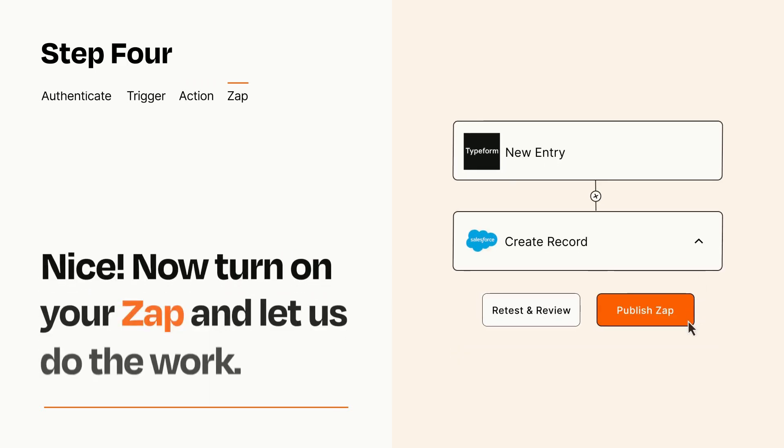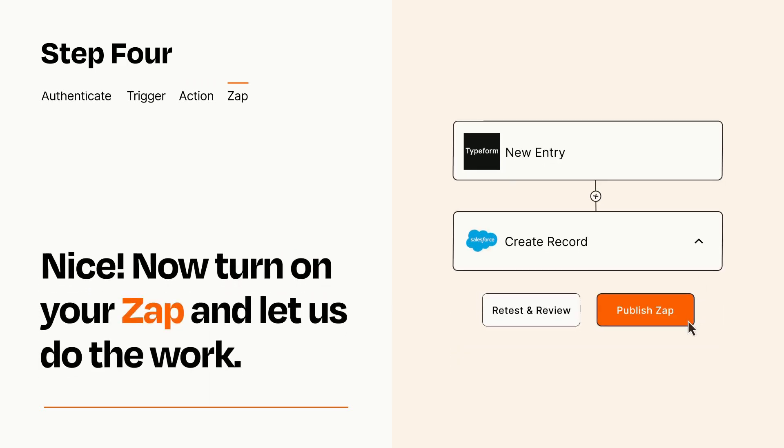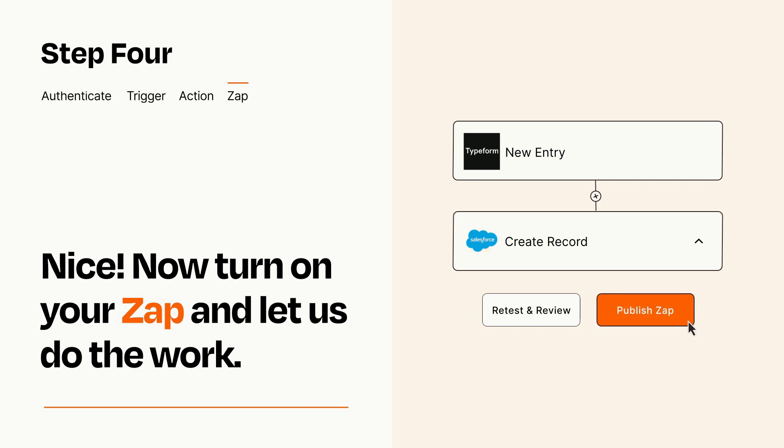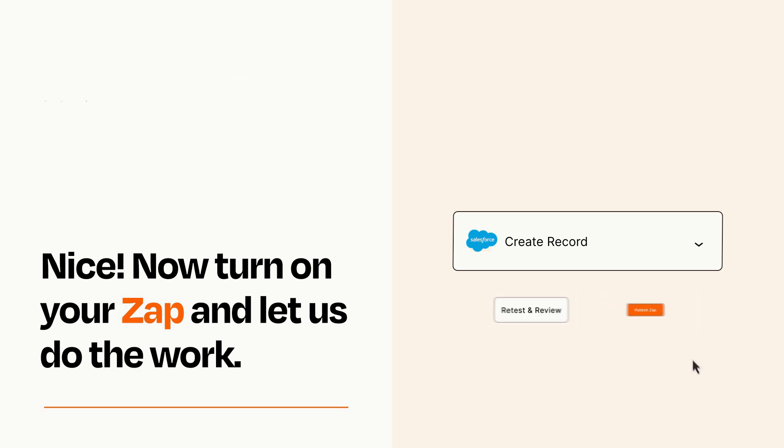Turn on your Zap and Zapier will start doing your work for you. Zapier can be as simple or as complex as you'd like and connects with thousands of apps, more than any other platform.